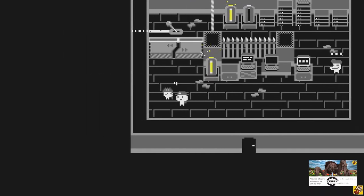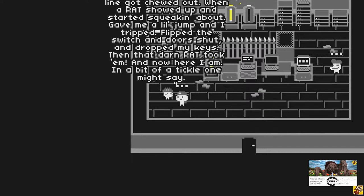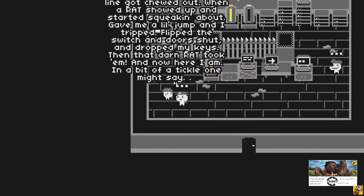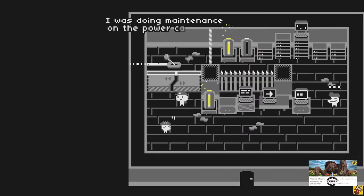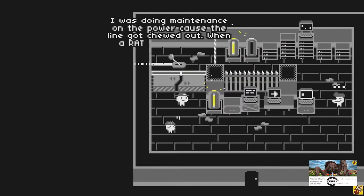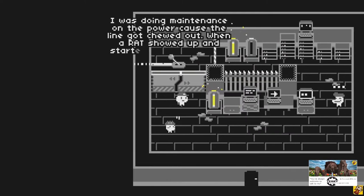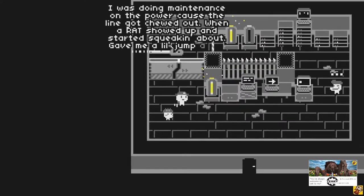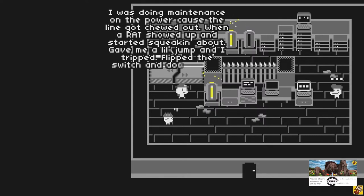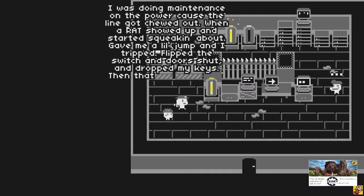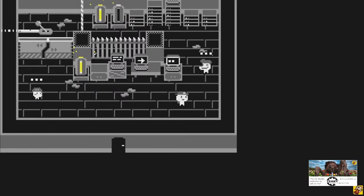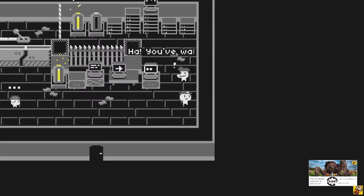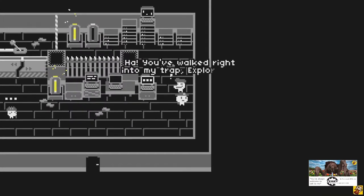Heyo. So funny story. Lion got chewed out when a rat showed up and started squeaking about. Gave me a little jump and I tripped, flipped the switch, and door shut. And I dropped my keys. Then a darn rat took him. And now here I am in a bit of a tickle, one might say. So he's scared of a rat, knocked over that lever over there, got out of his room, lost his keys, and the door closed. That's unfortunate.